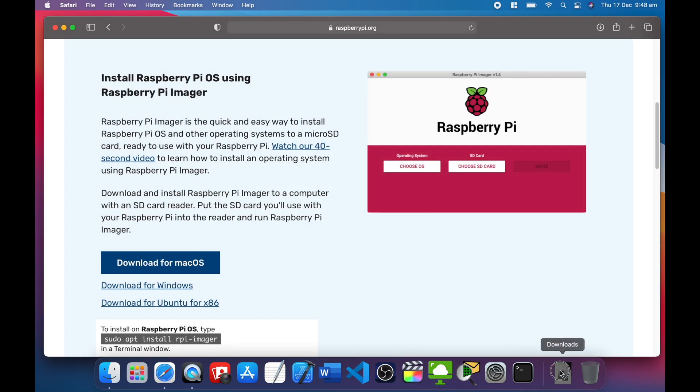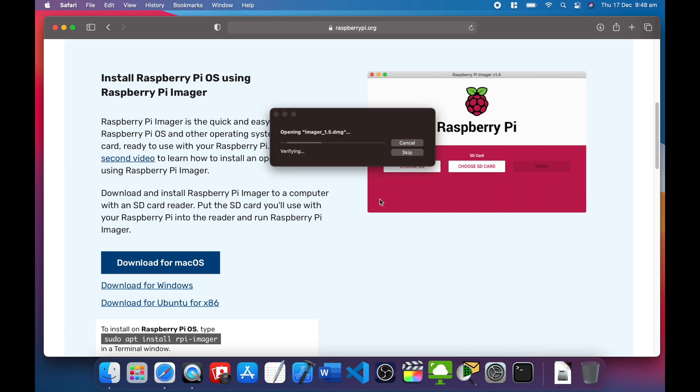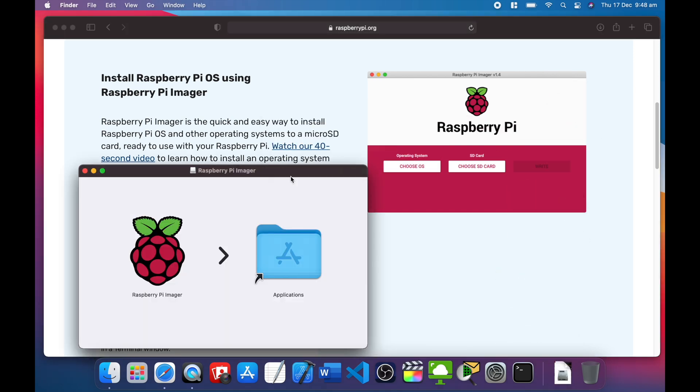It's downloading. Once the download finishes, click on that DMG file and it will start the process of installation.